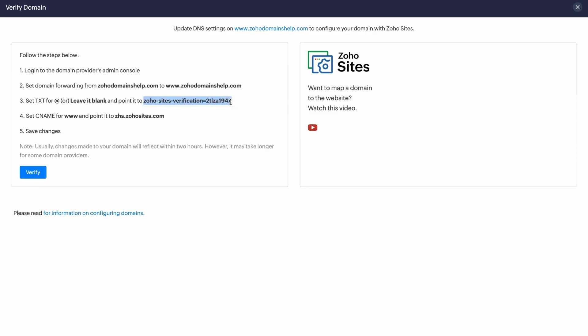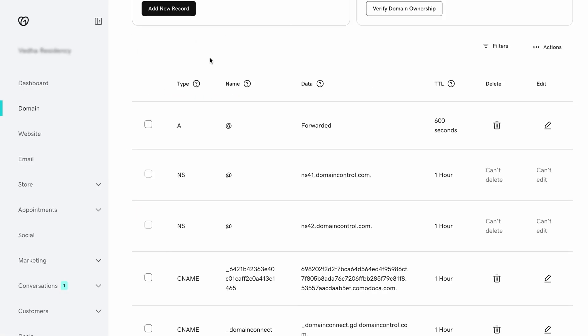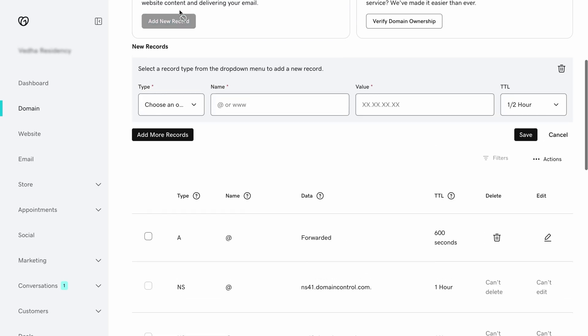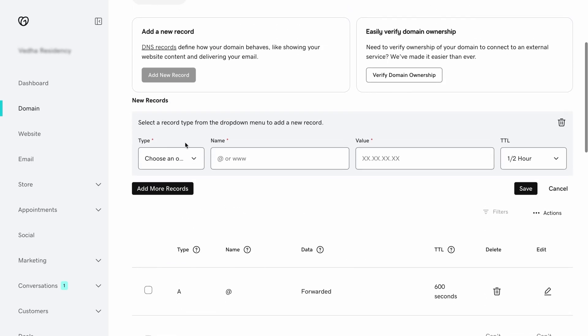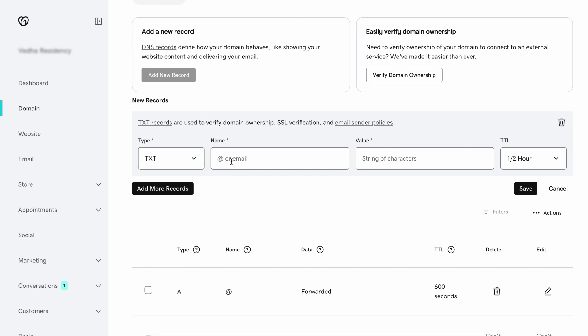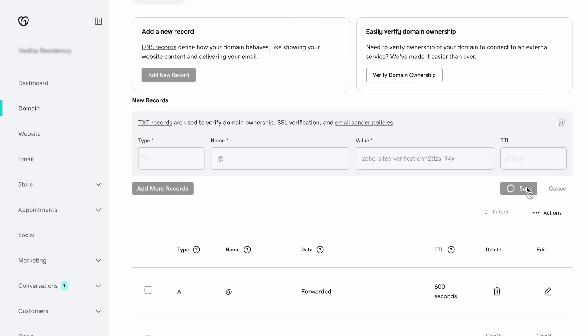Now, head over to your GoDaddy domain console and open the DNS manager. From the drop-down, select TXT. This type of record is used to verify domain ownership. In the name field, add the @ symbol, and in the value field, paste the token code you copied earlier.